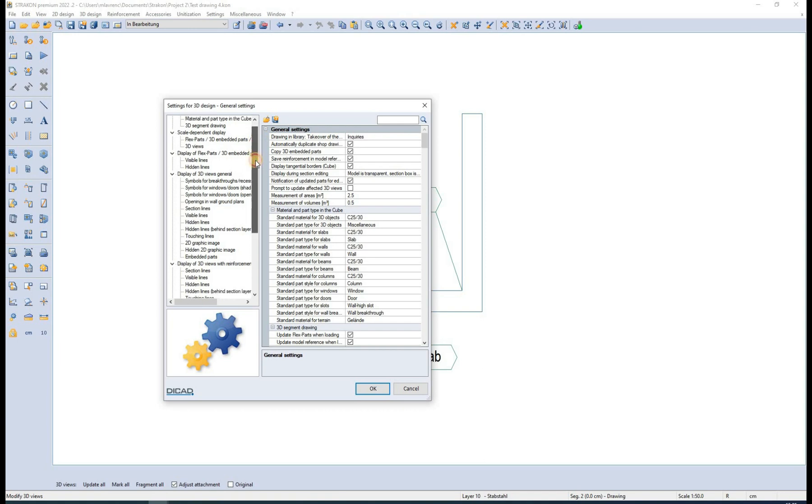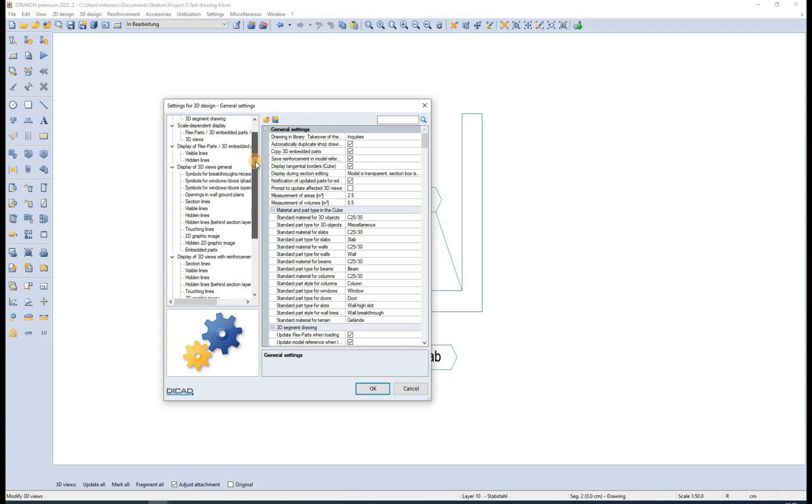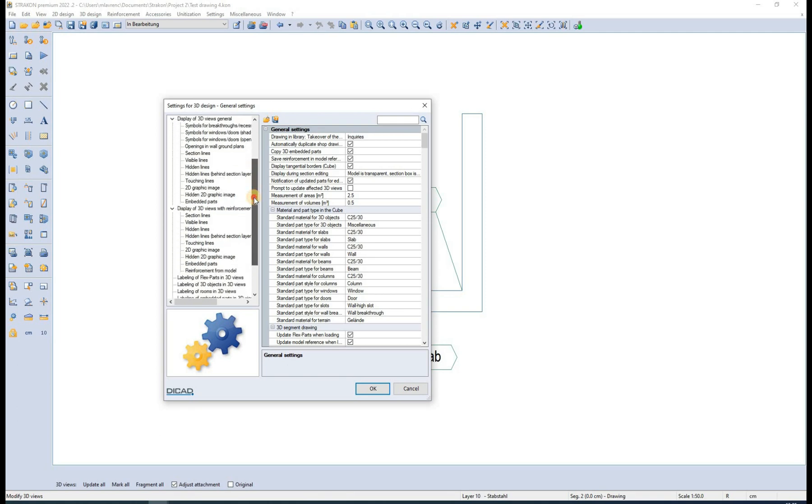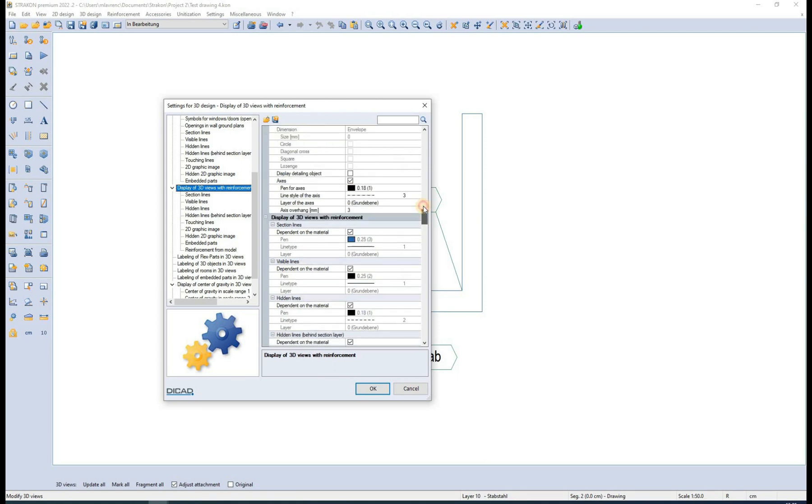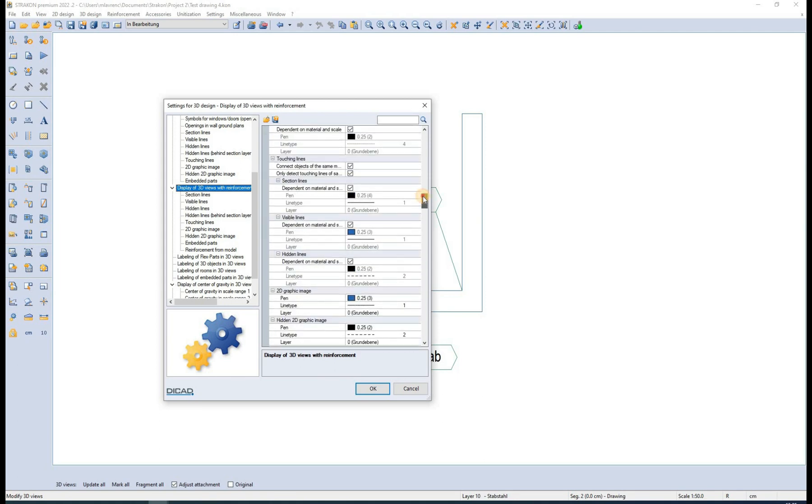These settings are used for sections in different scales. For example, we can choose to hatch some areas when a scale of 1 over 100 or bigger is used.